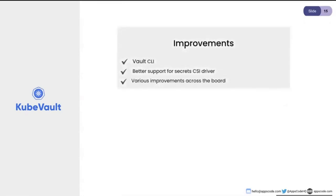KVault has a CLI, and we are looking to bring various improvements. Quite a few of these have actually already been worked on and should be out fairly soon.